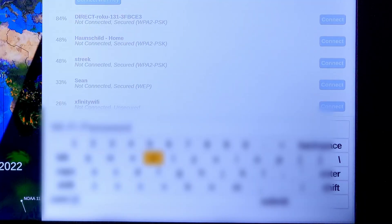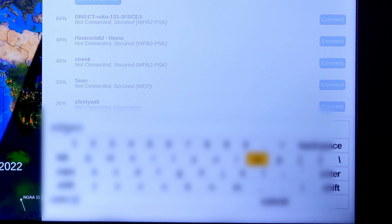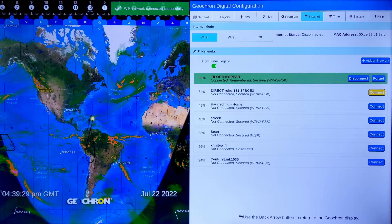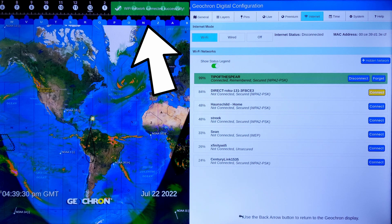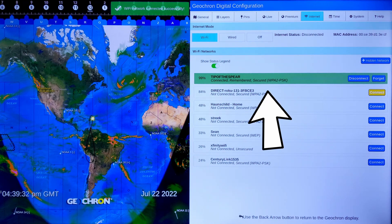If you're going to use Wi-Fi, press OK on the remote to connect to the wireless network of your choice. Type in the password below.